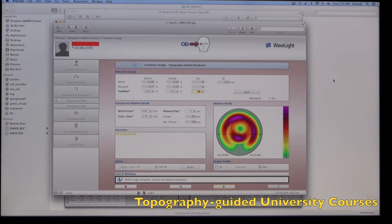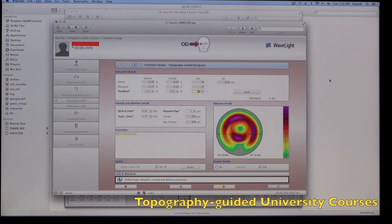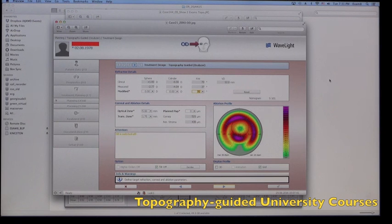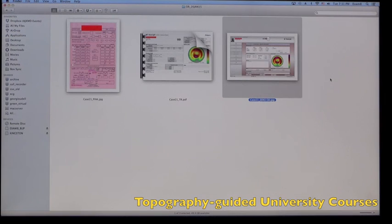And again, there's a lot of discrepancy between our clinical cylinder axis and amount to the topographic, and we always lean towards the axis of the topographic and towards the magnitude of cylinder of the topographic as well.